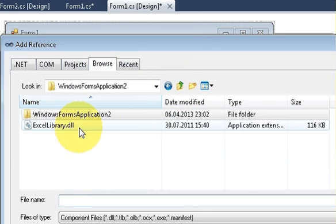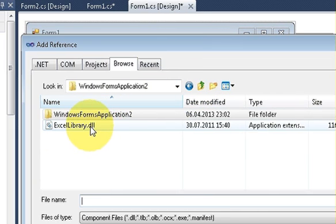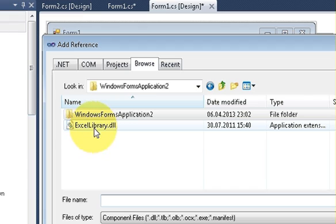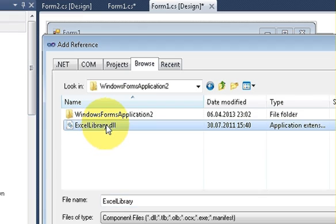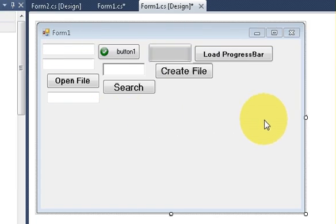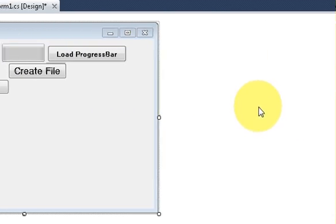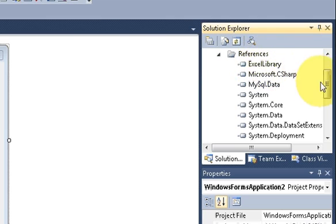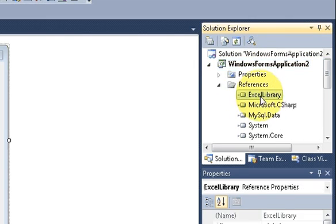So I will go back and I will just select my library which is ExcelLibrary.dll. Just select it and it will be added to your references. If you go into your references you can see it's added into your reference section of your project.